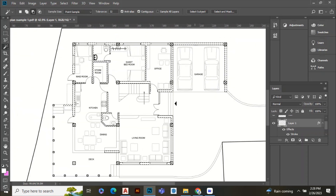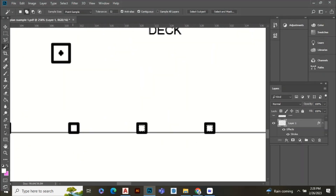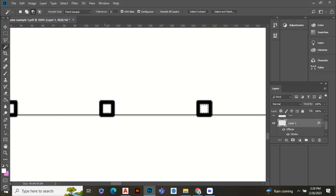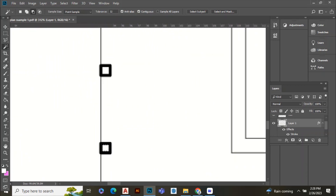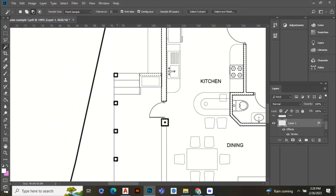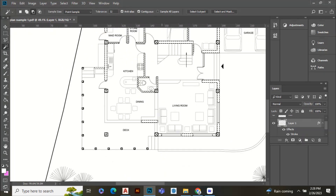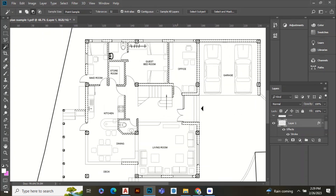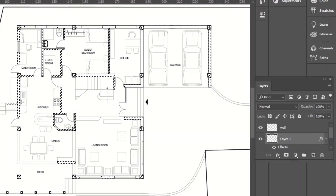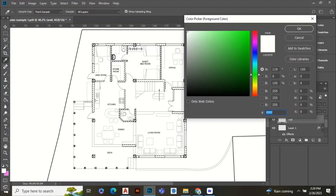After selecting all the walls, go to the wall layer and paint it with black color.